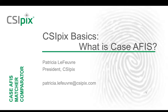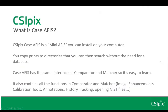In this video, I'm going to introduce you to CSIPIC's Case APHIS. The Case APHIS is a mini APHIS that you install on your own computer. You copy prints to directories that you can then search without the need for a database. Case APHIS has the same interface as Comparator and Matcher, so it's easy to learn.